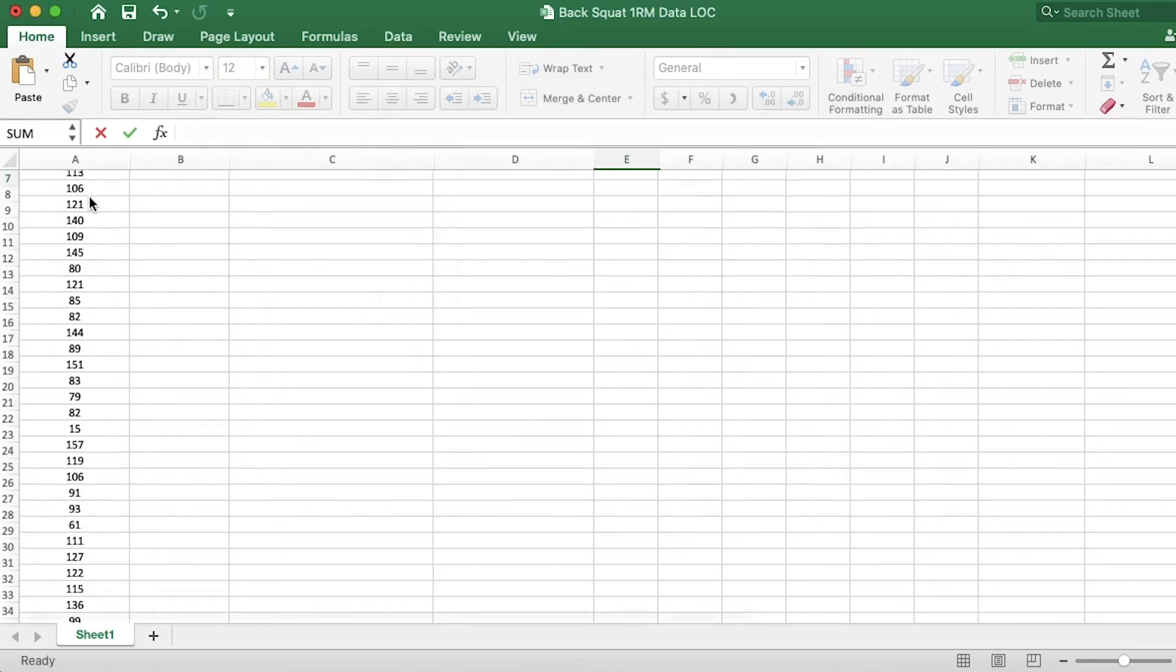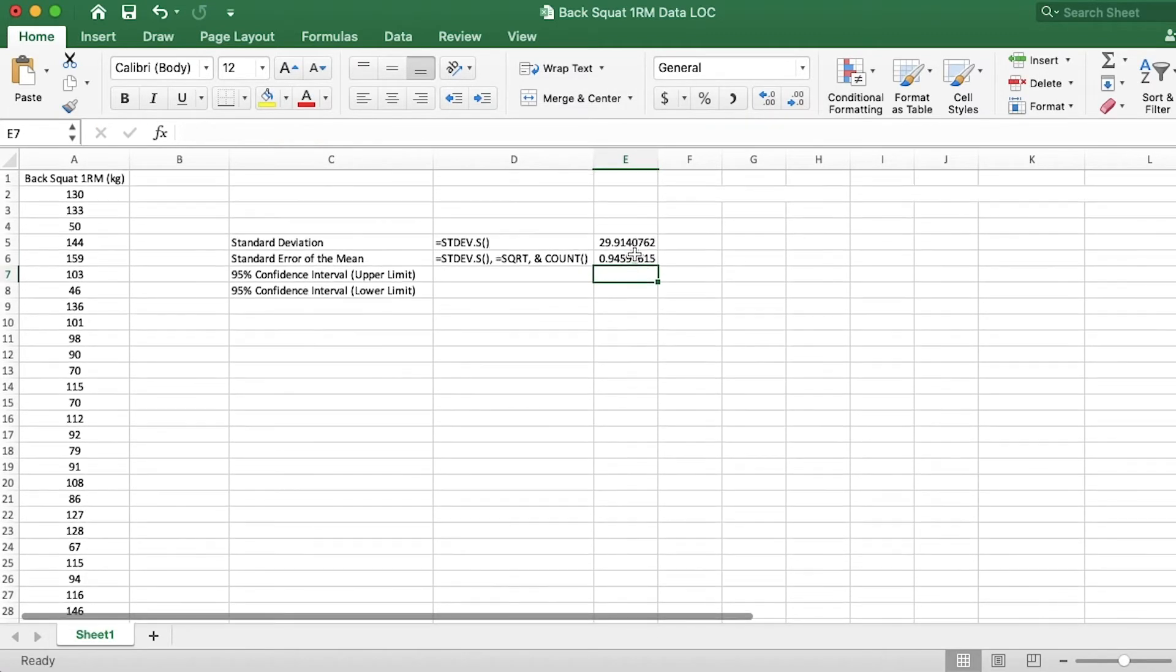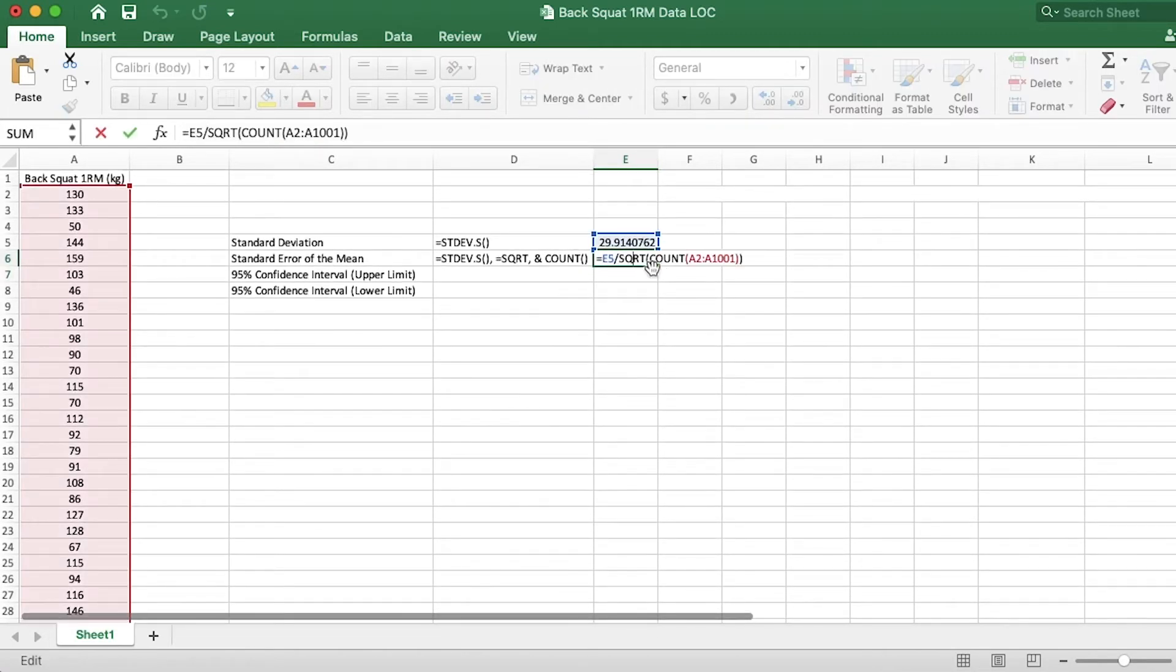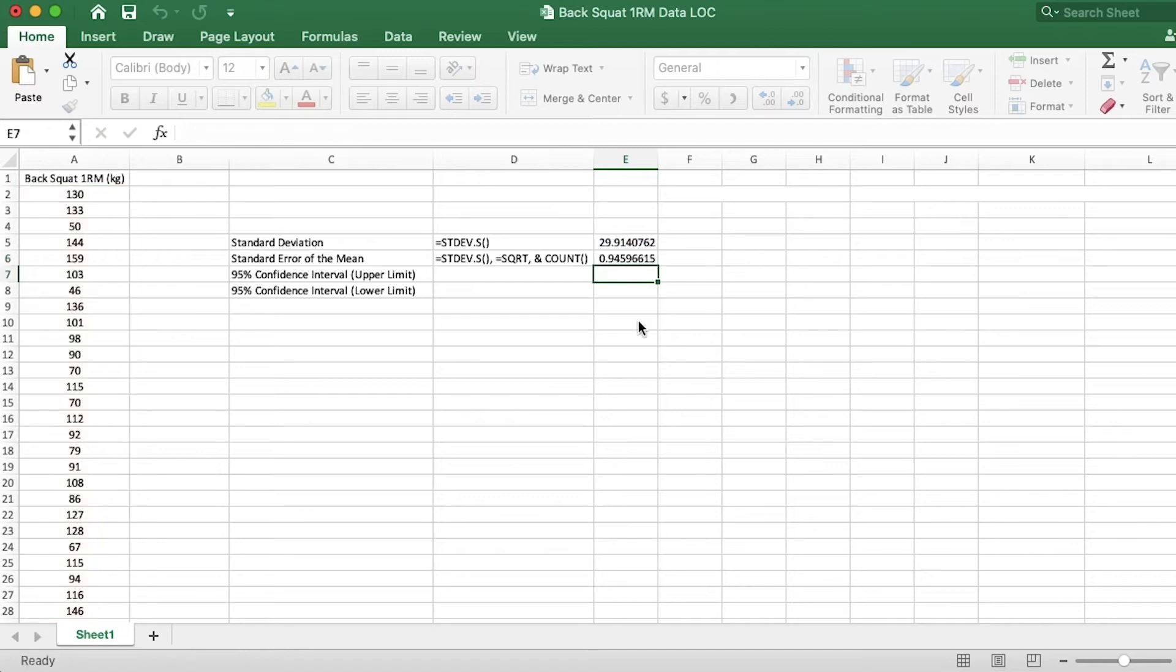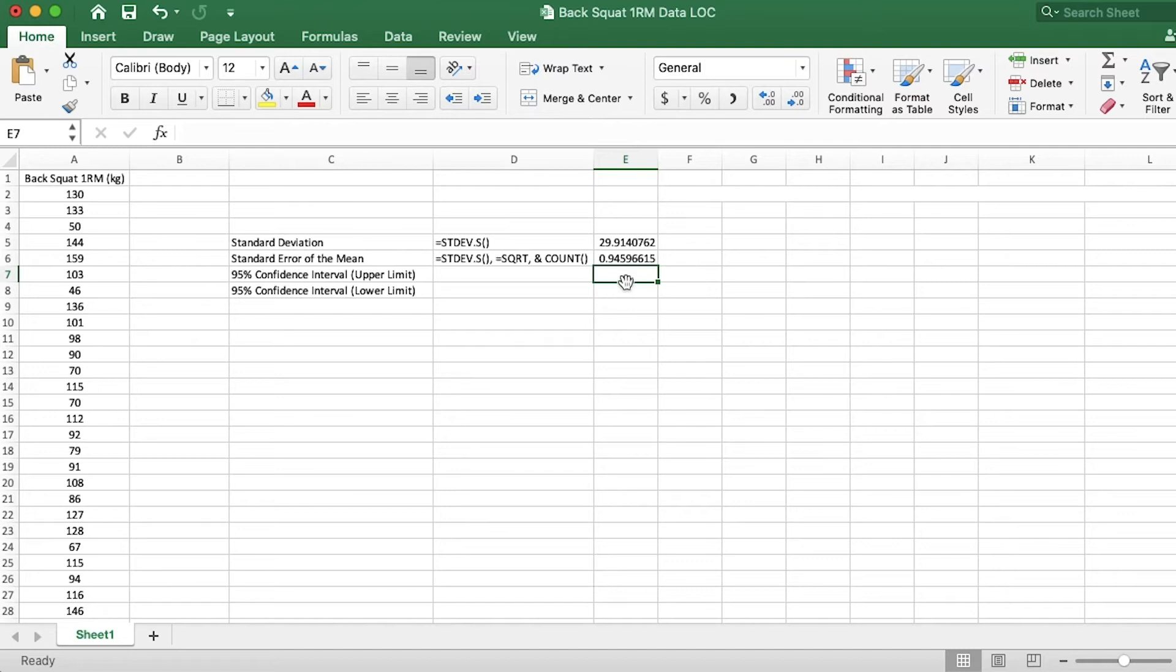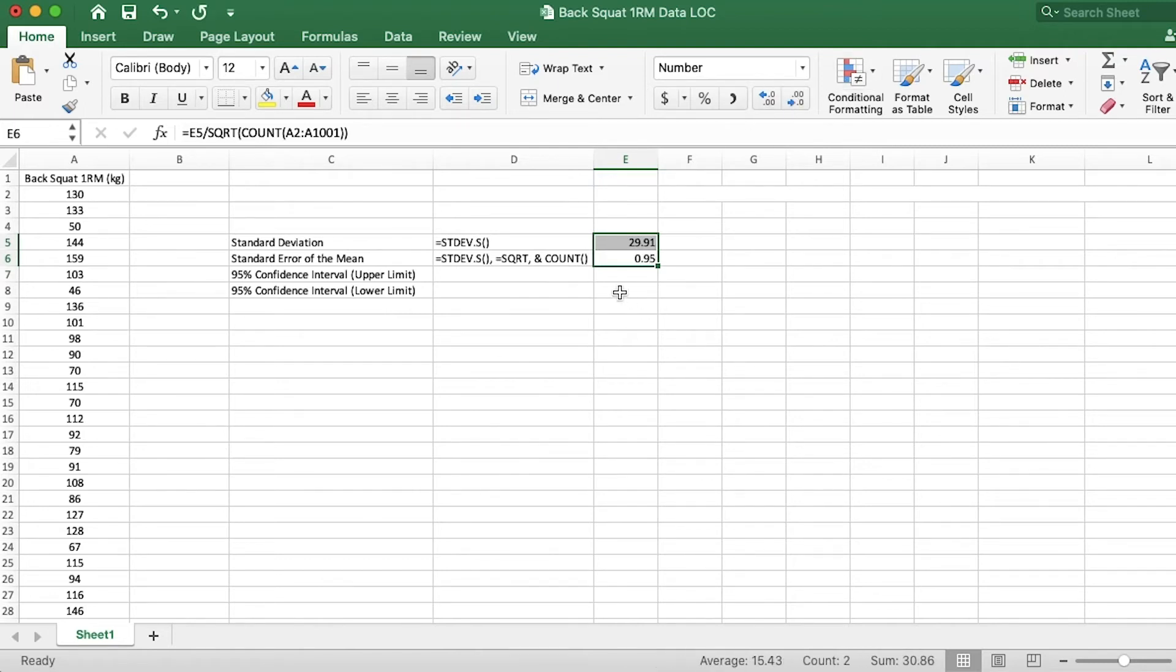Oops, and I need two parentheses there. So take a look again. So it's grabbing the standard deviation, then the square root of the number in the sample. And we've hit enter. And so in this case, the standard error of the mean is 0.95, if we round it. Let's go ahead and round these. Here we go.